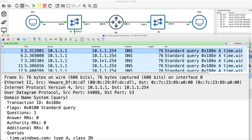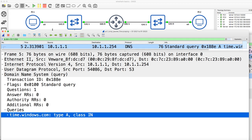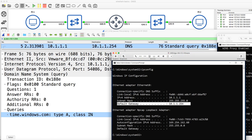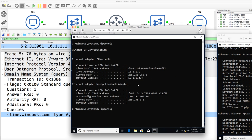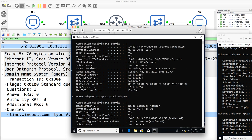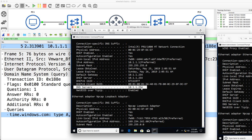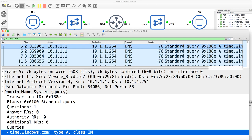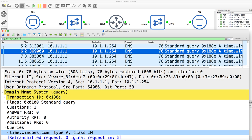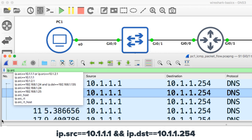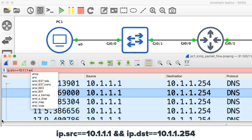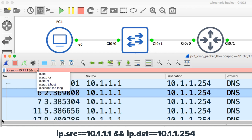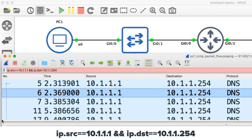It's querying for time.windows.com. The reason the PC is doing that is because the PC is configured to use the router as the DNS server. The default gateway and DNS server are both set to the router — I'm not connected to the internet here. You'll be able to see traffic to a specific IP address. I could also specify source IP address equals 10.1.1.1 AND ip.dst equals 10.1.1.254 to combine filters.